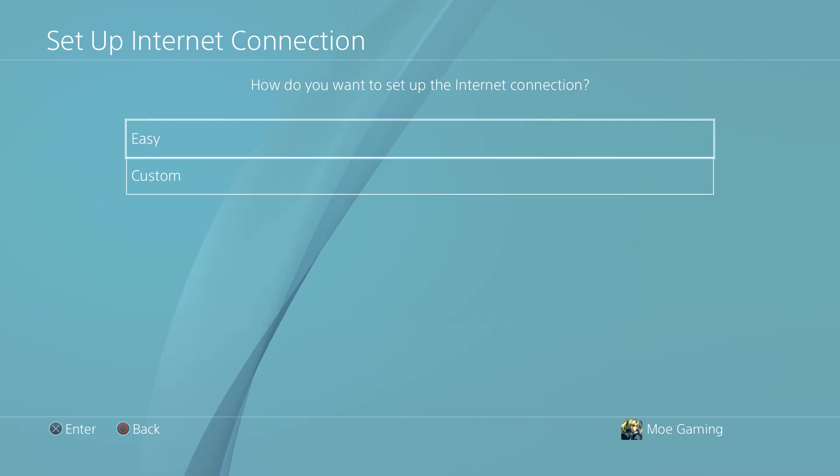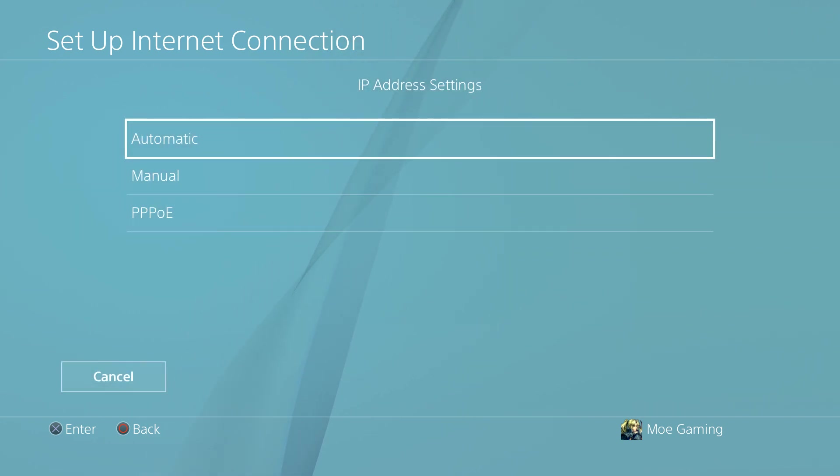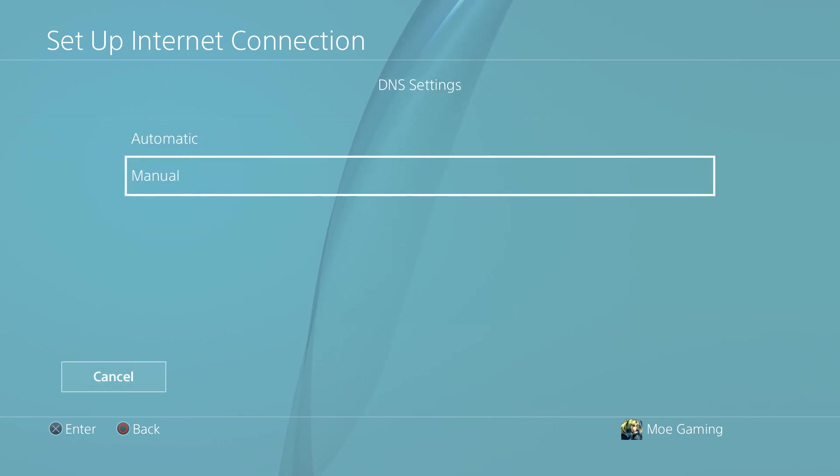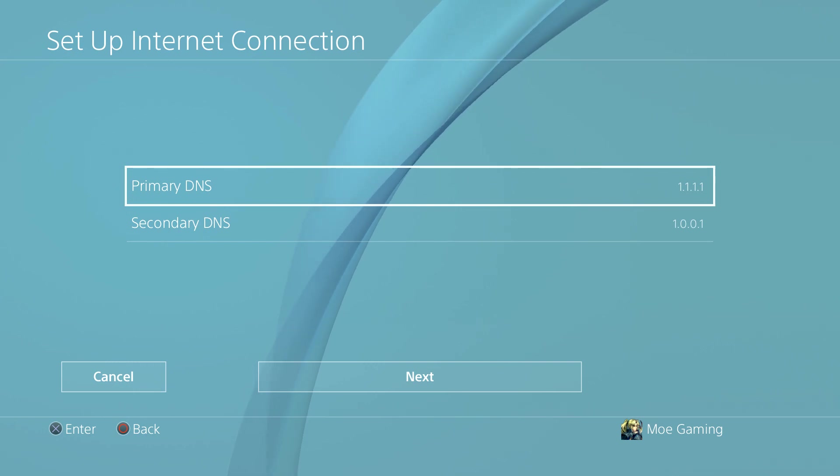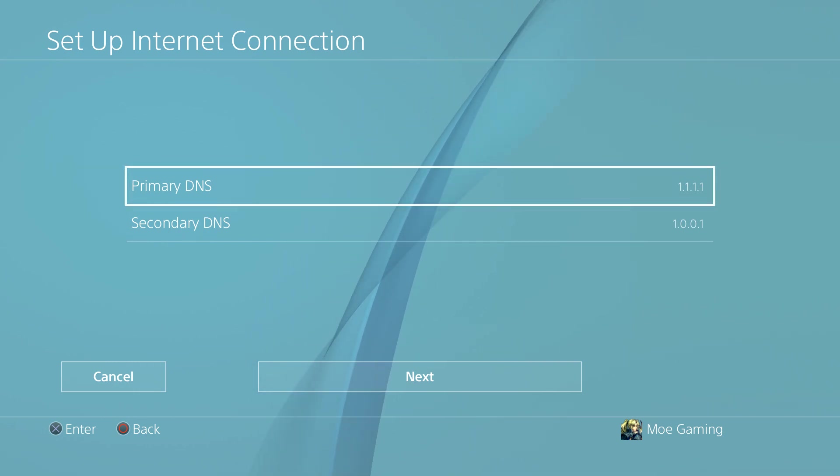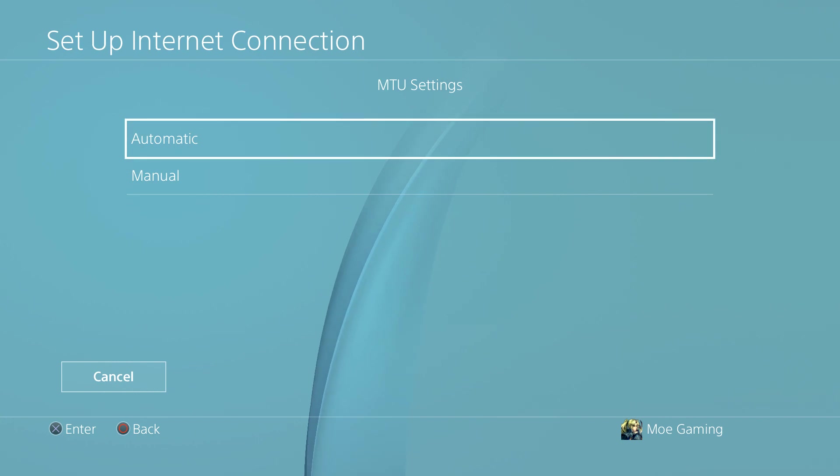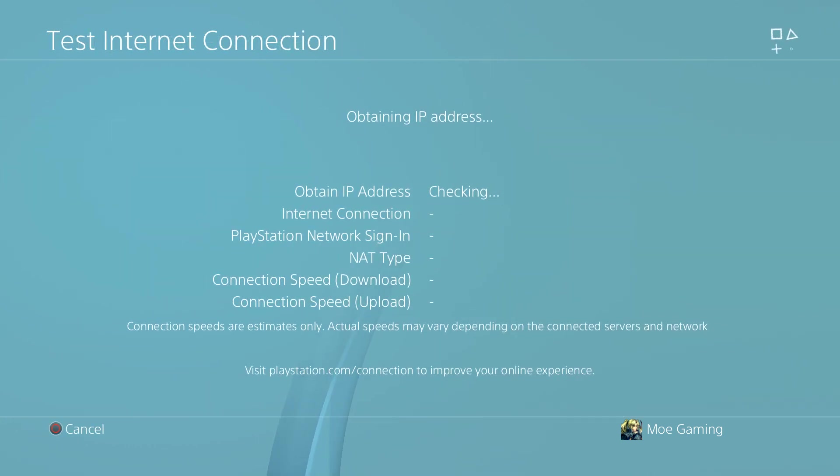Once you're there, make sure to do custom for both, do automatic for IP, and do not specify for DHCP. For the DNS, we're doing manual here, and we're going to change this to 1.1.1.1 for primary, and secondary is going to be 1.0.0.1. We're going to do next, automatic here, do not use here, and test the internet connection.